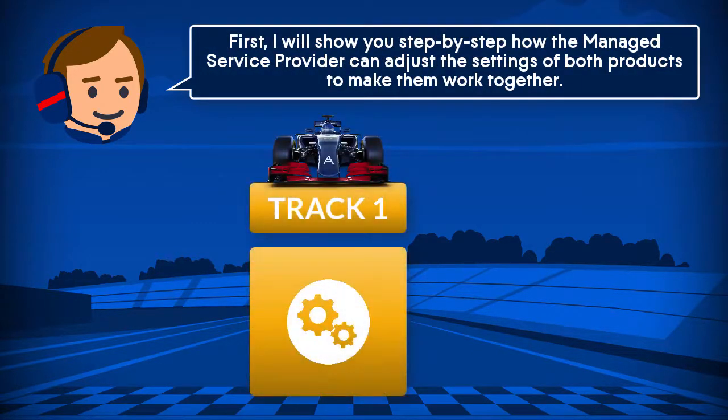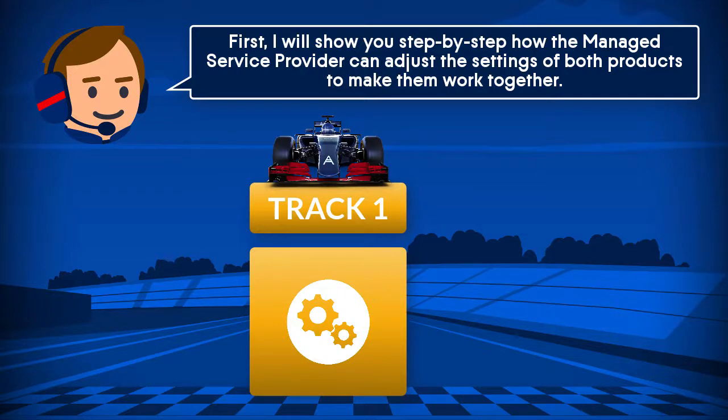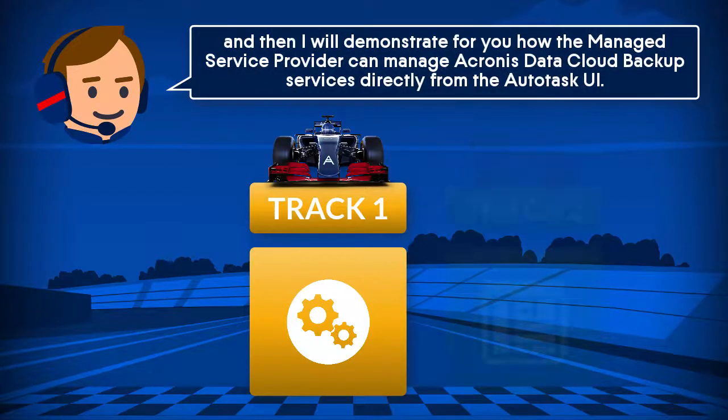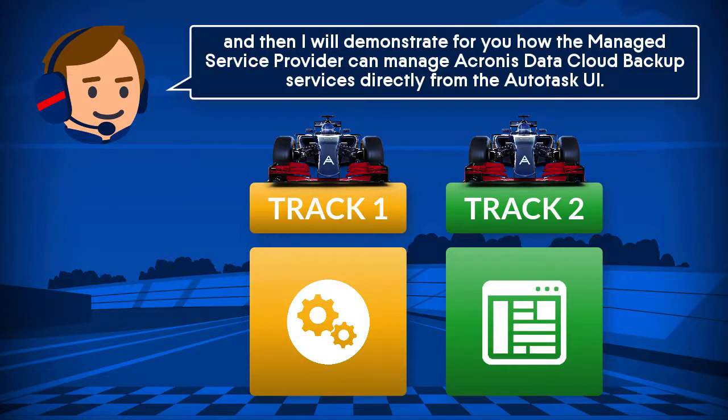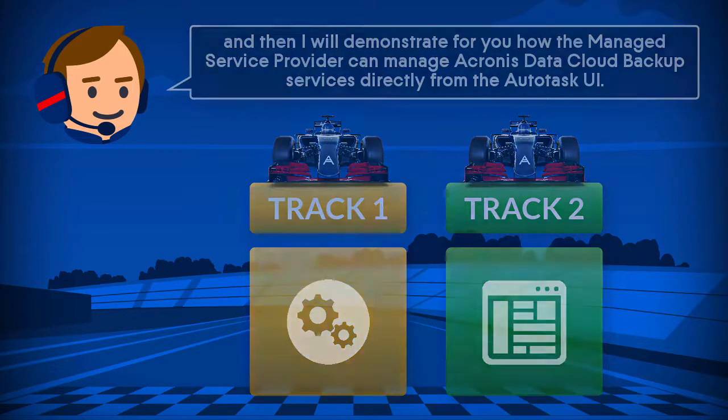First, I'll show you step-by-step how the MSP can adjust the settings of both products to make them work together. And then I'll demonstrate for you how the MSP can manage Acronis Data Cloud backup services directly from the Autotask user interface.